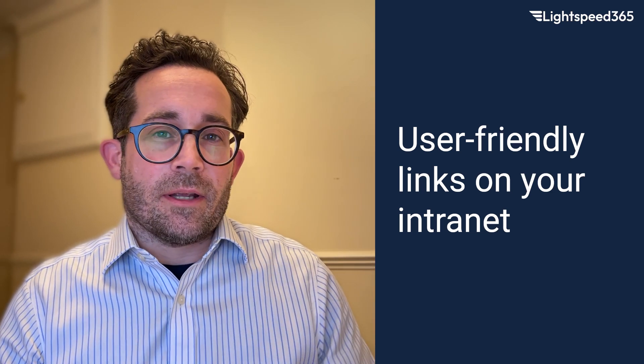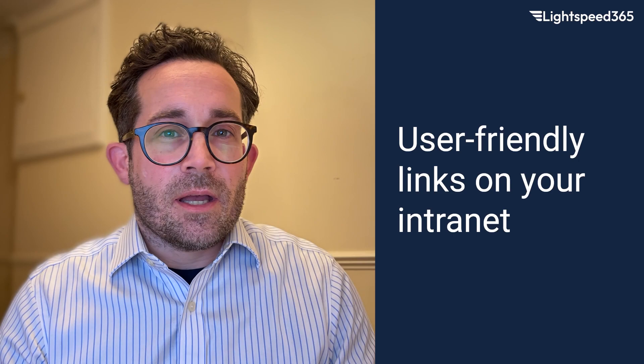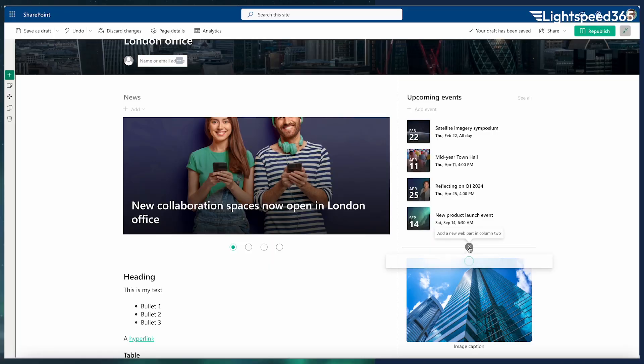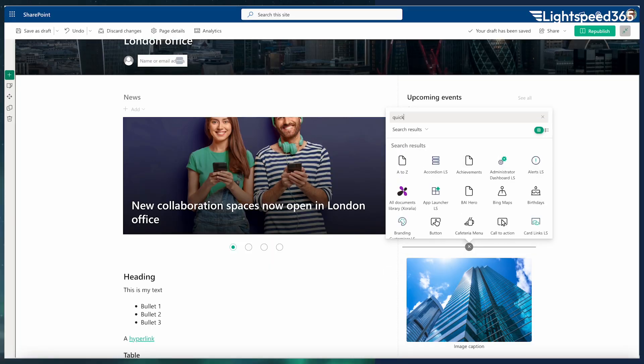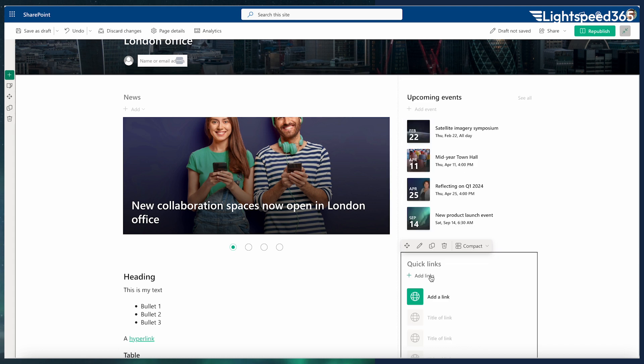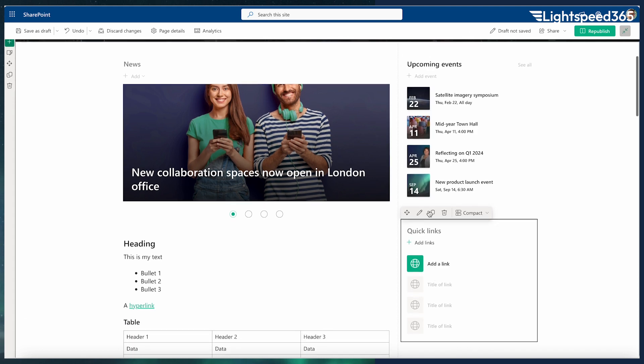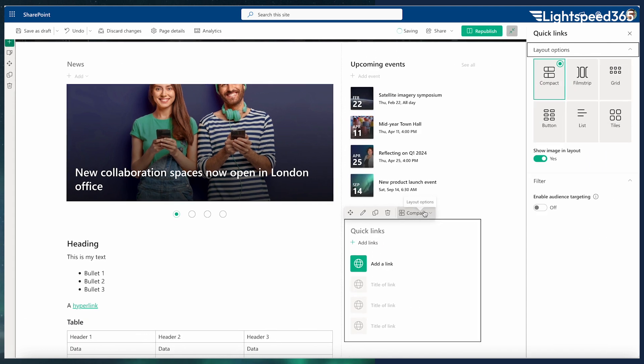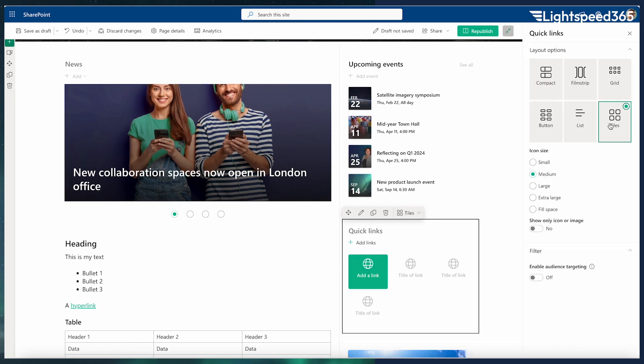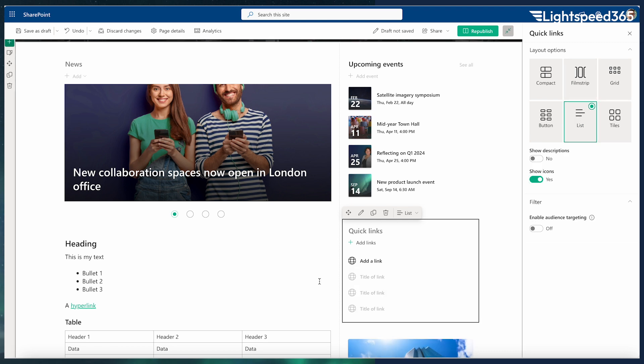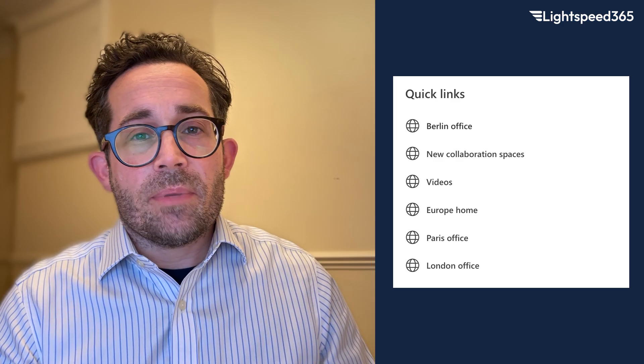There are lots of links and Microsoft provides a web part called Quick Links for this purpose. You can put a Quick Links web part on any page and provide a selection of links. These could be big tiles or small text links, but essentially it gives you a mechanism to do that.